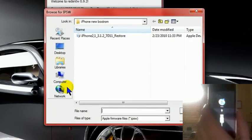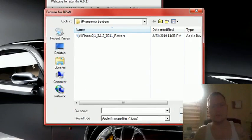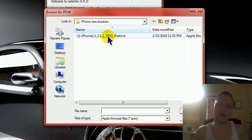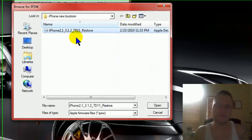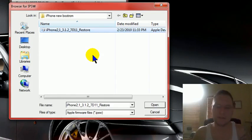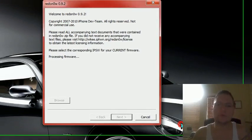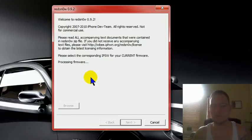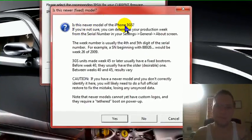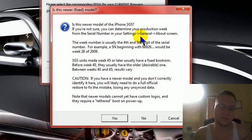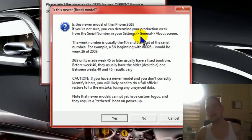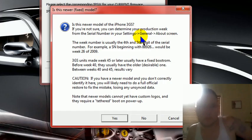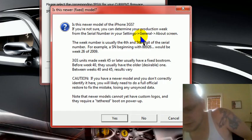Again you're still in recovery mode. You're going to go to browse. You're going to find your firmware 3.1.2 the same thing you did with iTunes. You're going to hit open. It's going to process the firmware and confirm it. Once it has it's going to come up with this box.